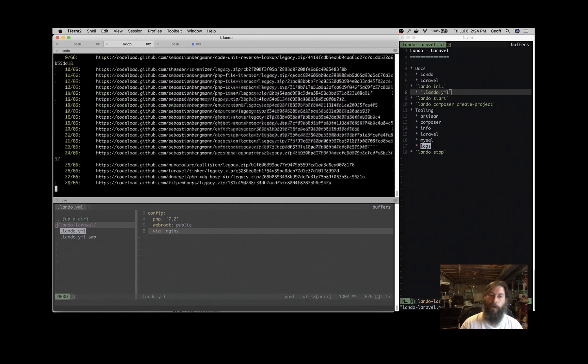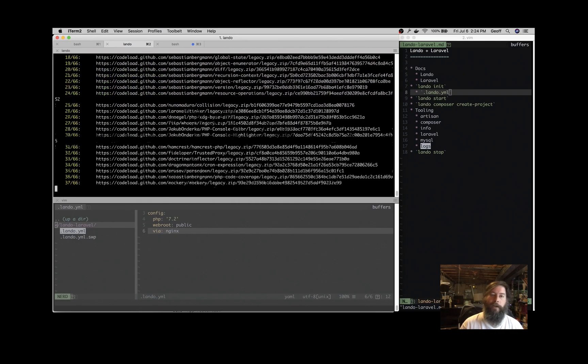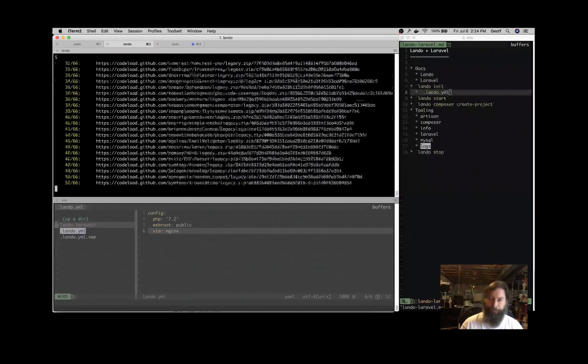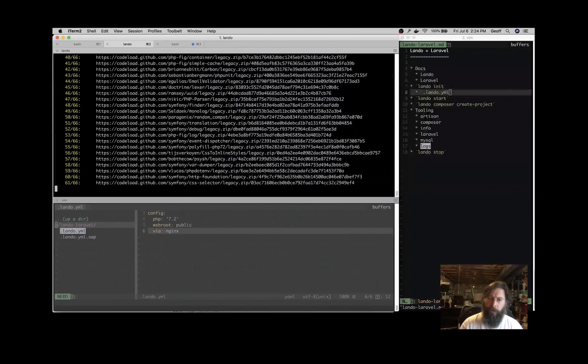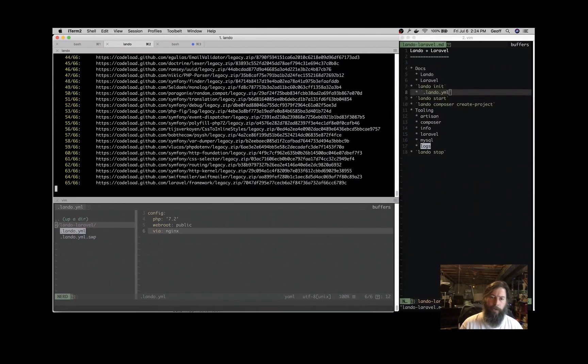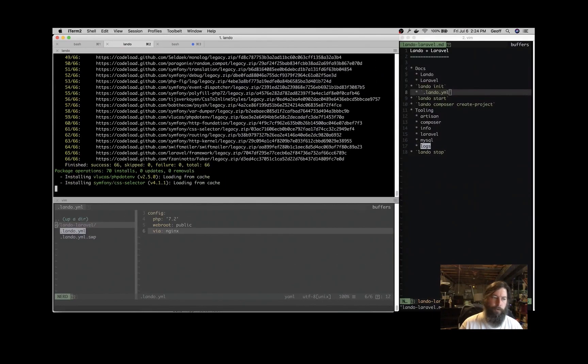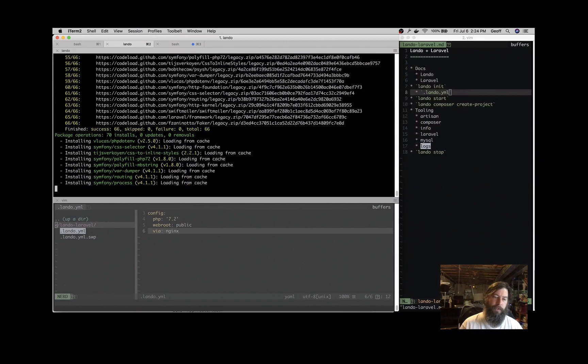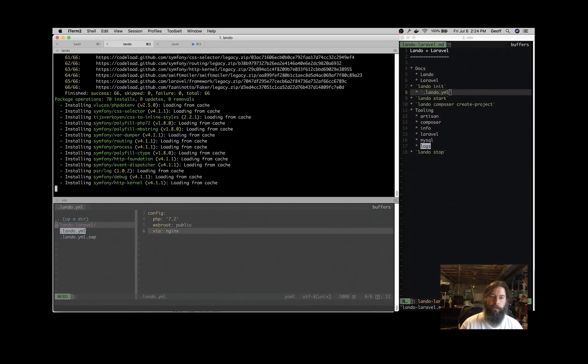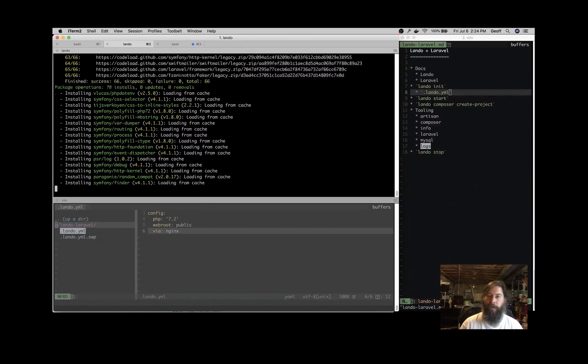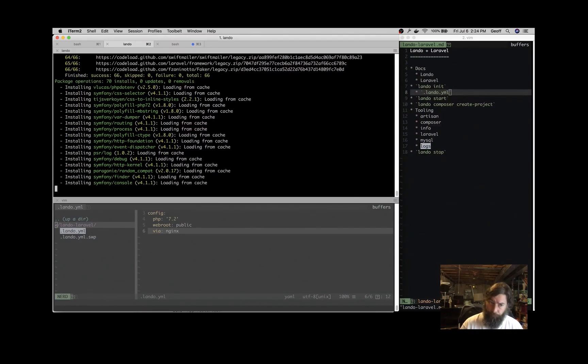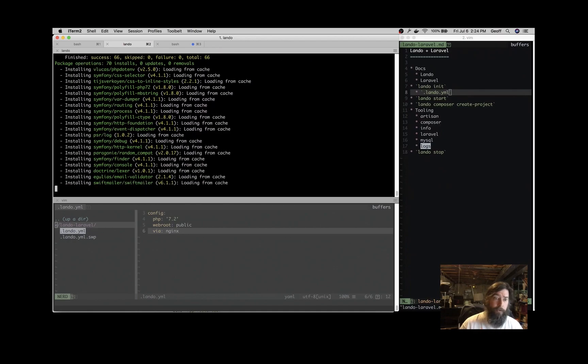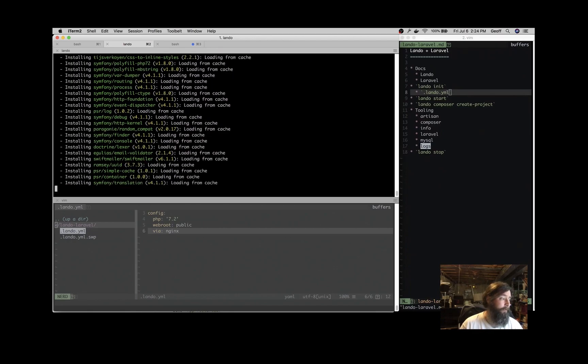So you don't even have to have Composer on your machine if you don't want to. It's perfectly fine to have it on your machine. So now we're doing Lando Composer Create Project and using the Composer from inside the container to download the code base for the application. So this is going out getting our Laravel things.